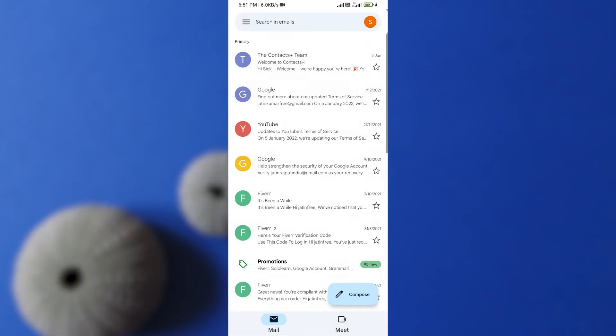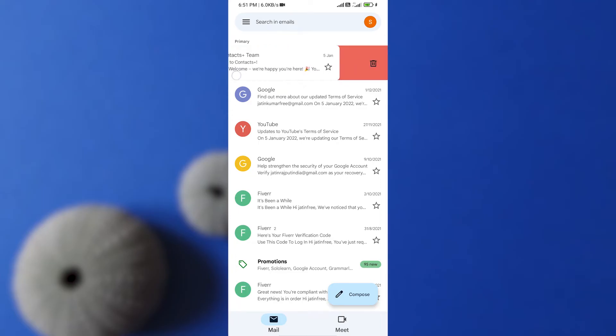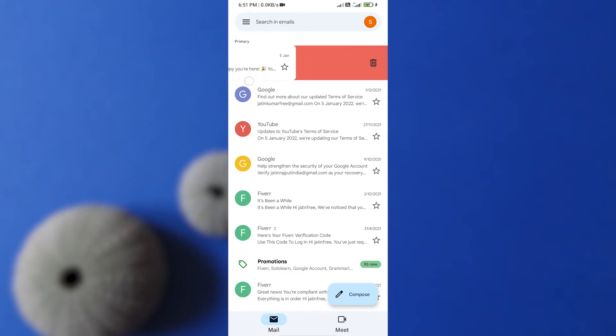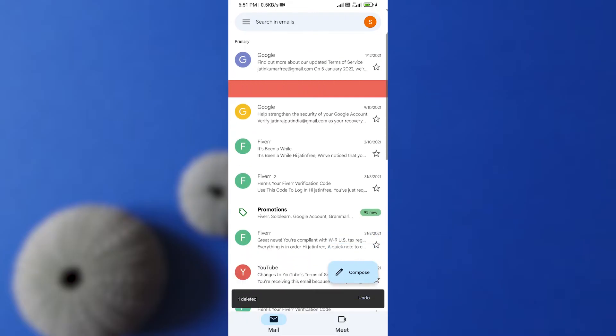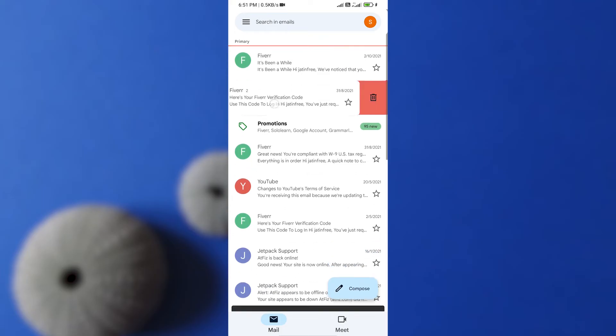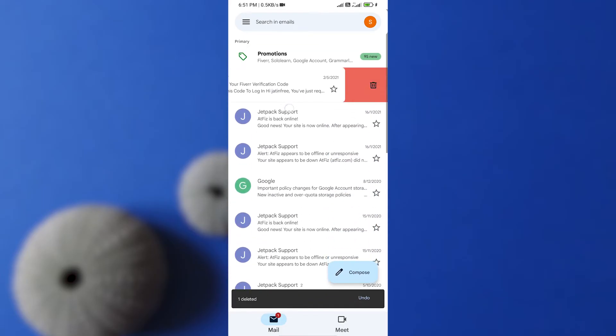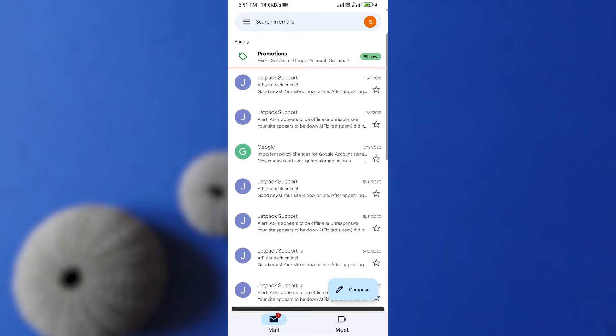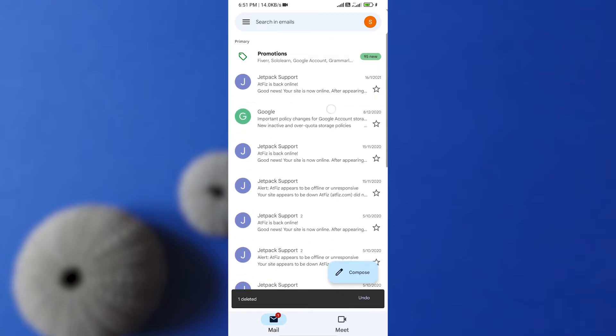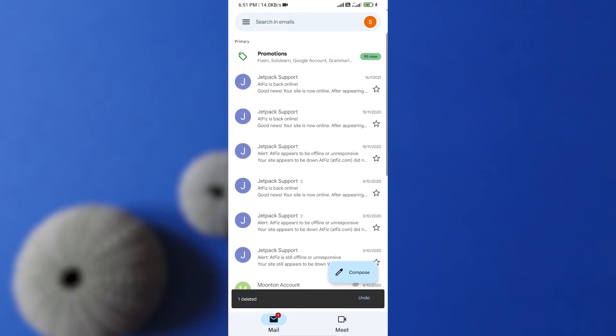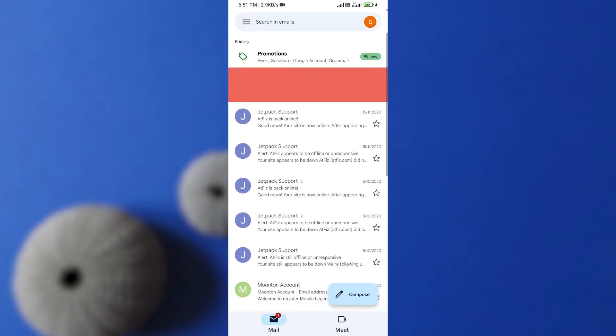Now, if you just left swipe any email, you can see the delete option. Now you can delete any email just by left swiping. This is also easy if you have few emails. If you just want to delete emails from your Gmail app, just like I'm doing.